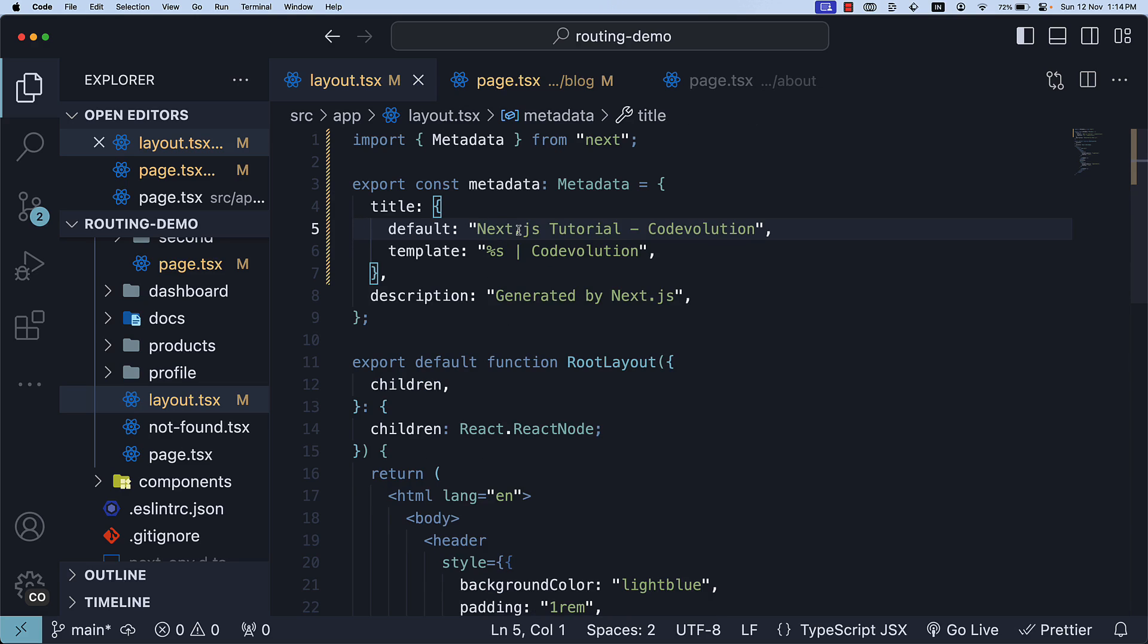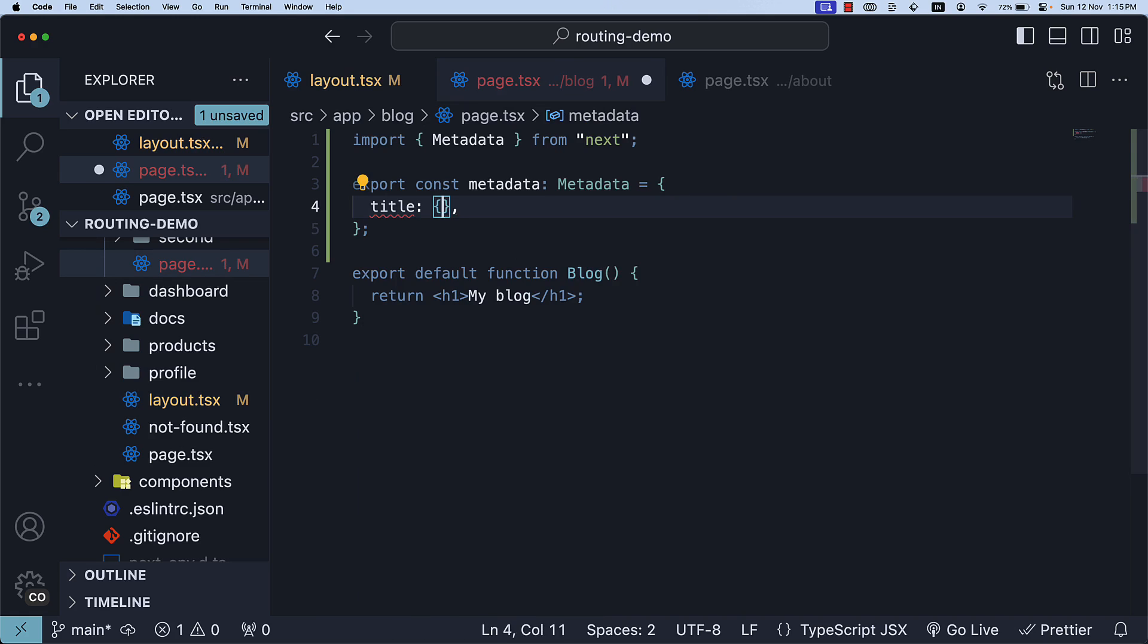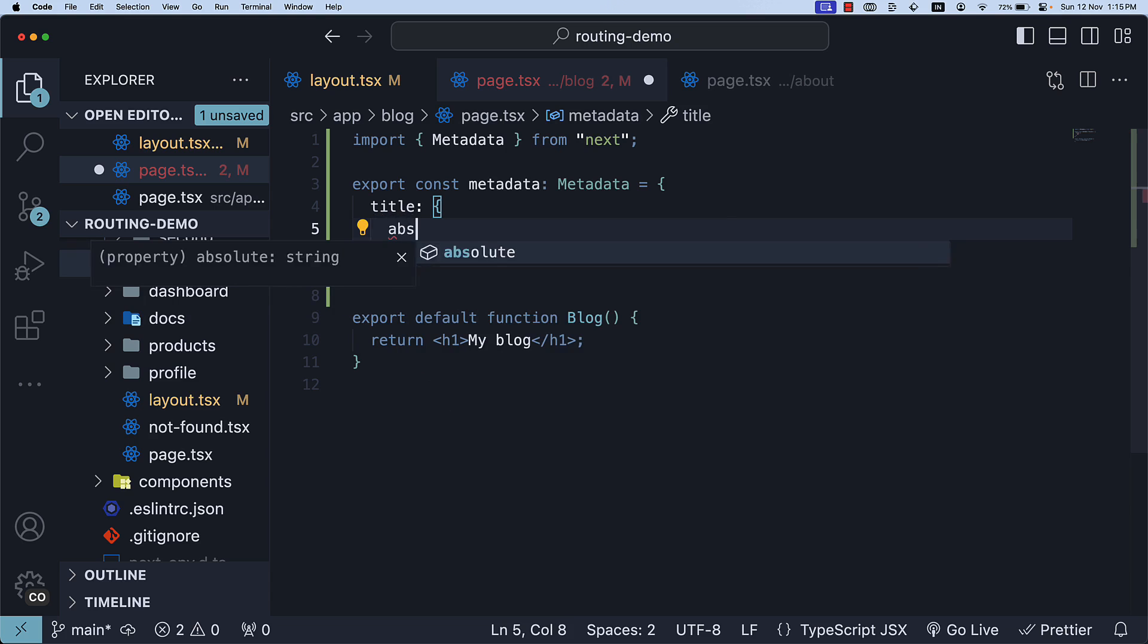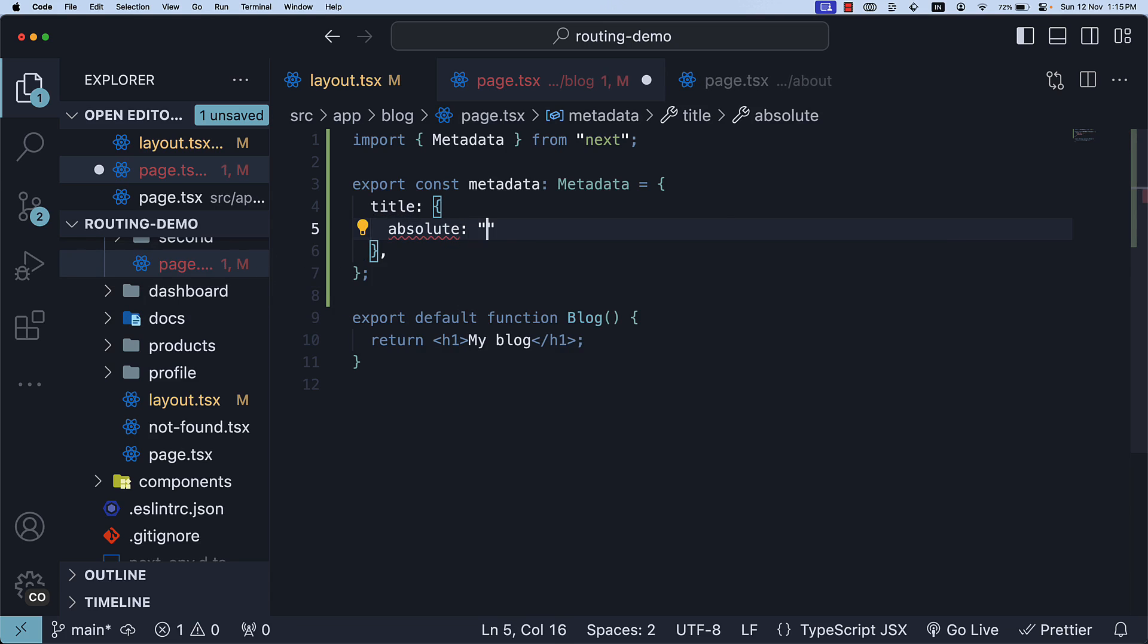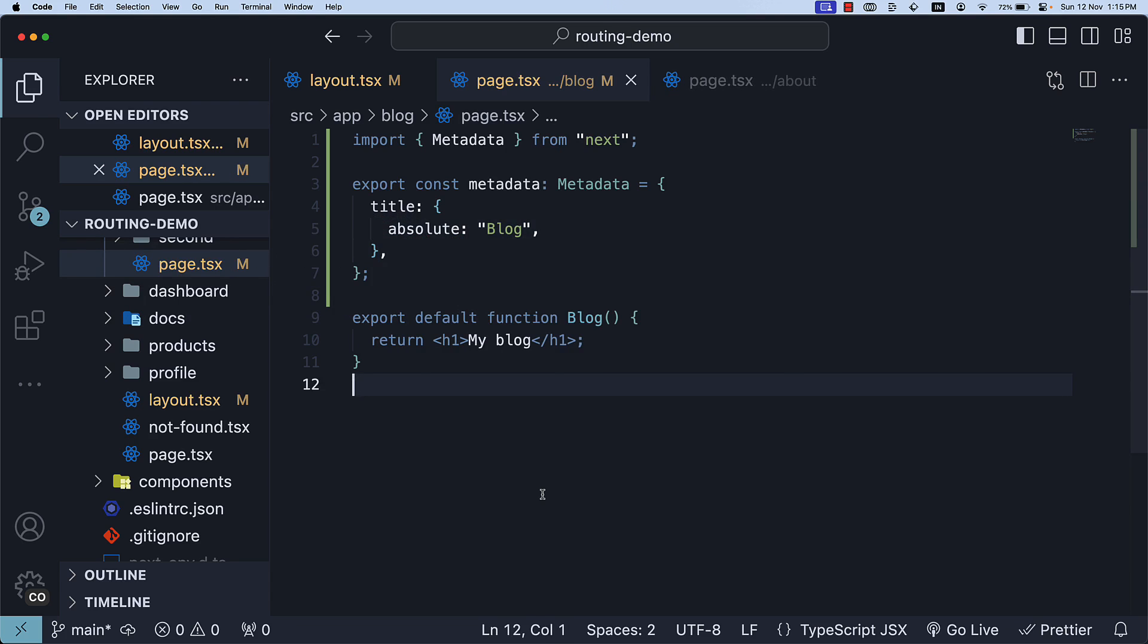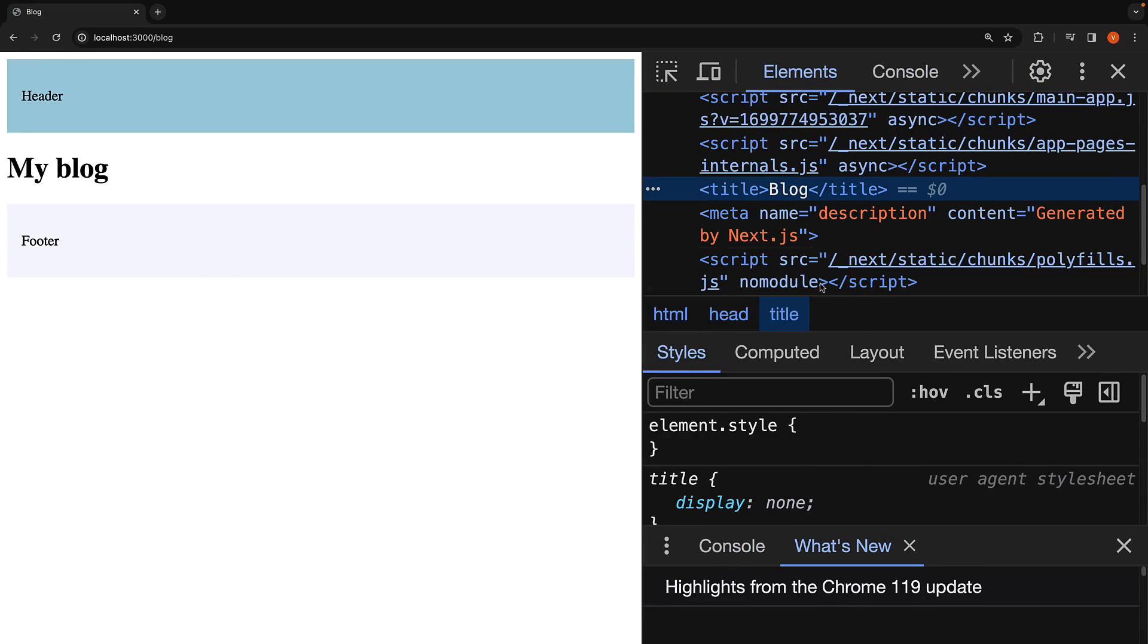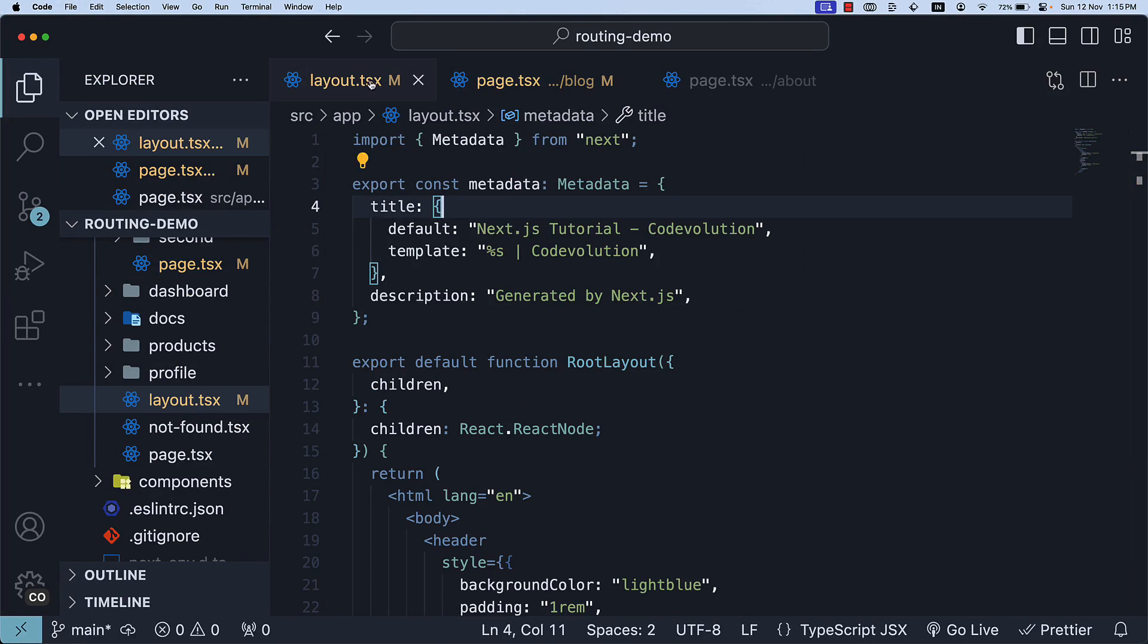We don't really need an absolute property in the layout, so instead, in the blog page, let's convert title to an object where we specify the absolute key and set it to blog. If we head back to the browser, the output will be just blog as you can see. The template has been ignored.